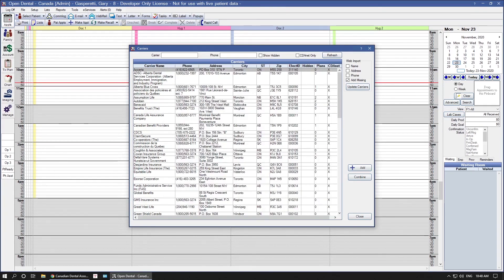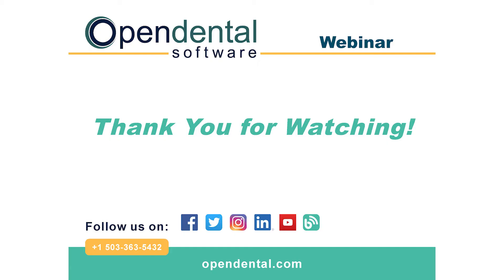It is common for carriers in Canada to update their transaction types or contact information. It is safe to run the Update Carriers tool in Open Dental at any time.